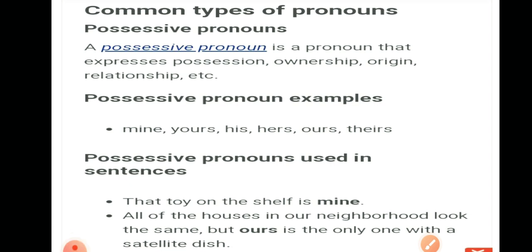Examples of possessive pronouns are: mine (yani ki yeh t-shirt meri hai), yours (that bicycle is yours), his (yani ki yeh uska pen hai), hers (it was her birthday), ours, theirs. Used in sentences: 'That toy on the shelf is mine' — yahaan ek shelf hai, uske upar ek toy hai, aur woh mera hai, toh 'mine' pronoun here shows possession. That type of pronoun is known as possessive pronoun.